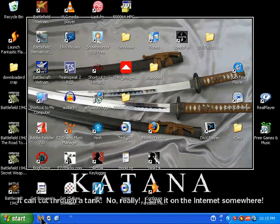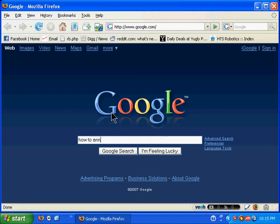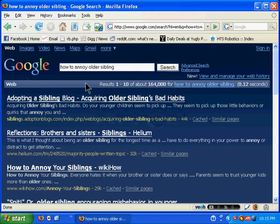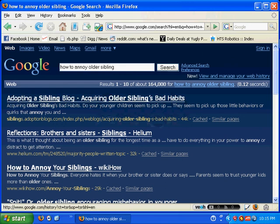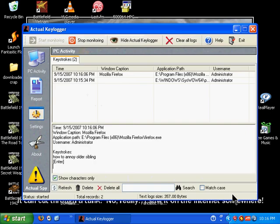So now let's test this out. So say we go into Google, for example, and say your little brother or sister wants to look up How to Annoy Older Sibling. And so there we go. They typed that in and searched, and now they're off and away. And so now they close that out, and you come back later, and you push the key combination, which was Ctrl-Alt-Shift-F7. And that starts the program back up.